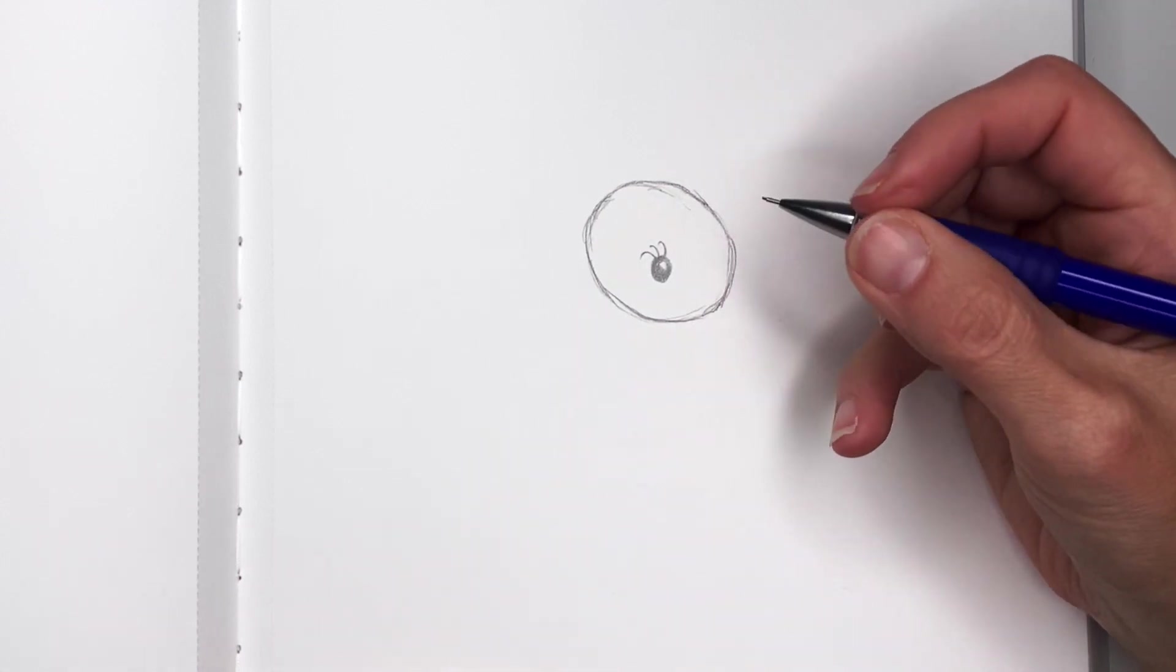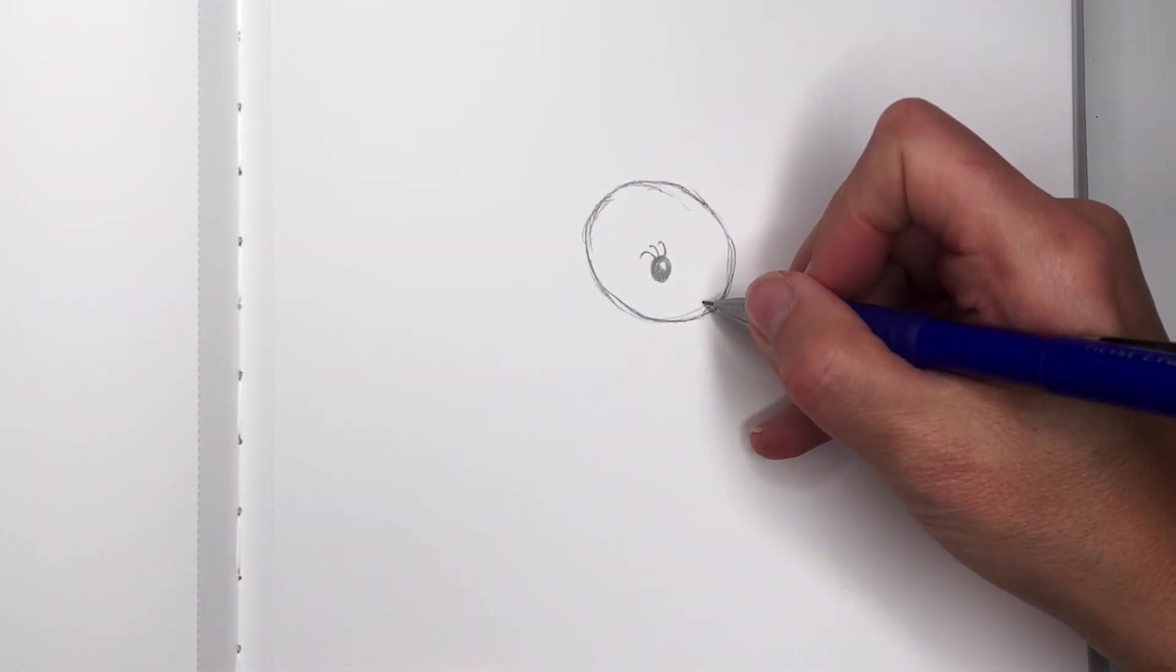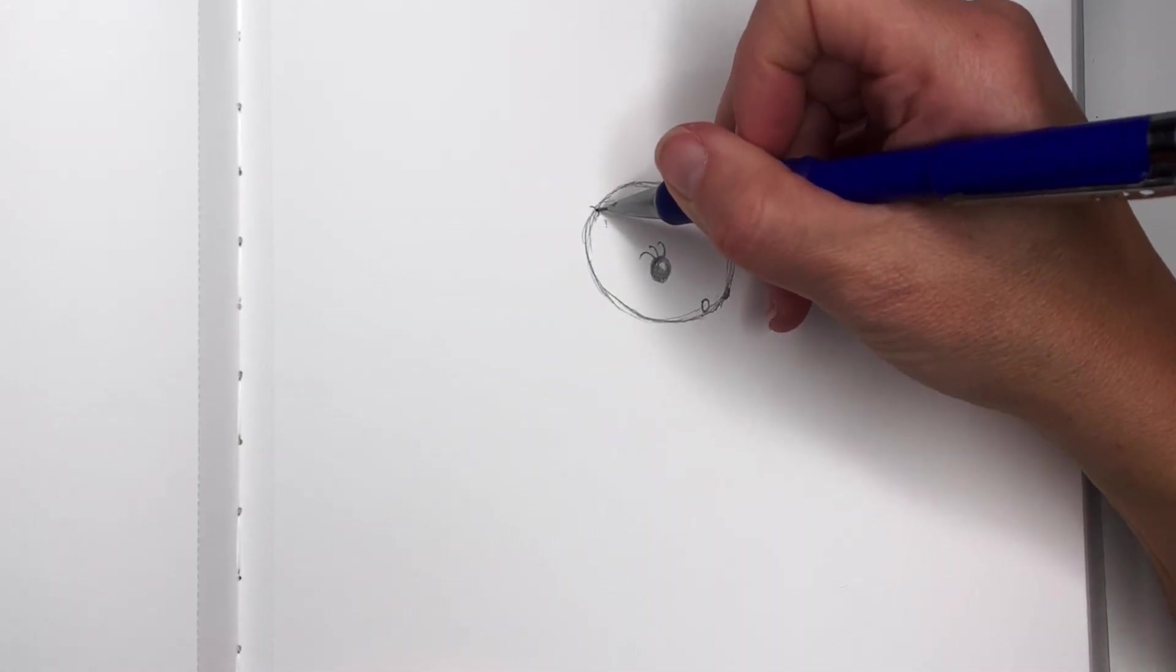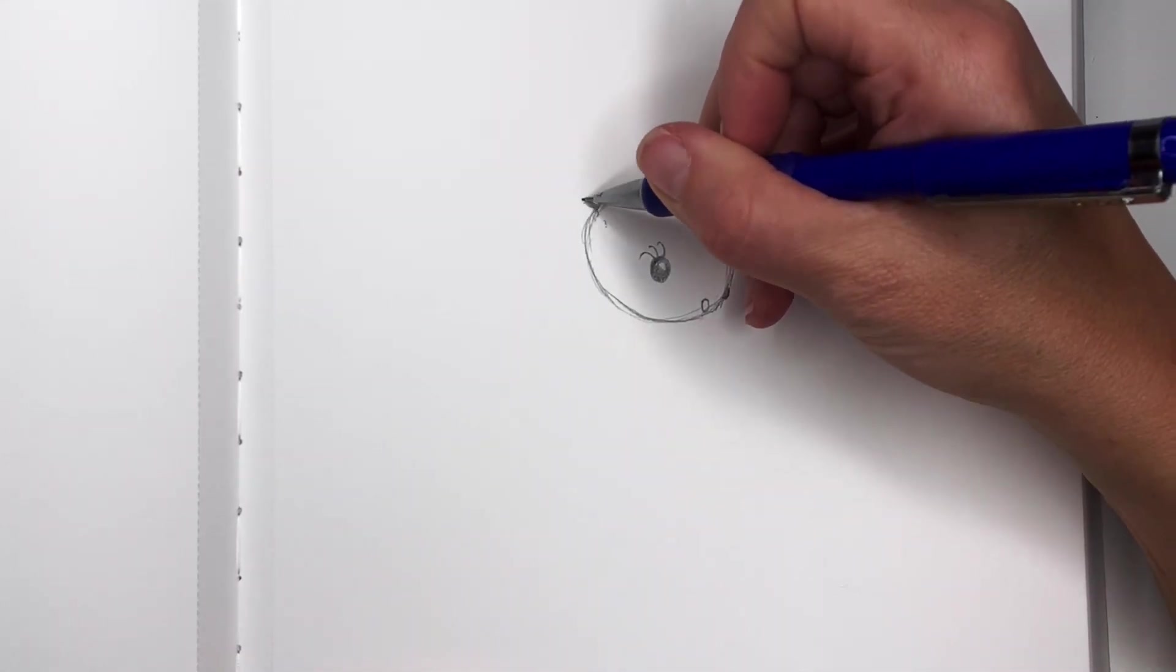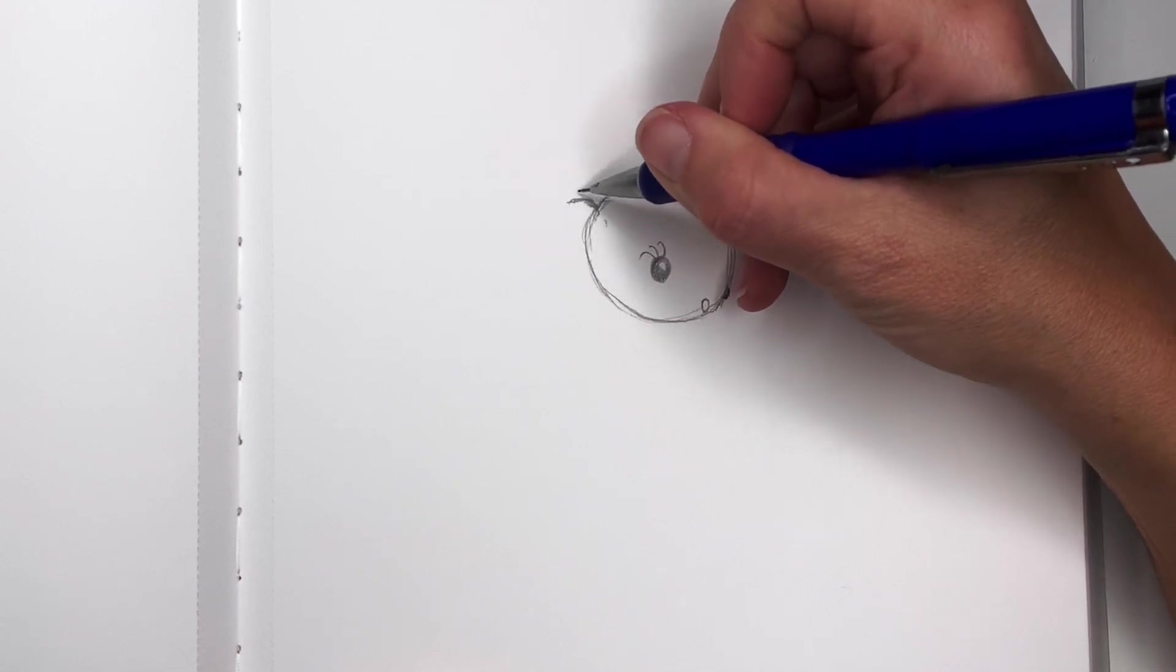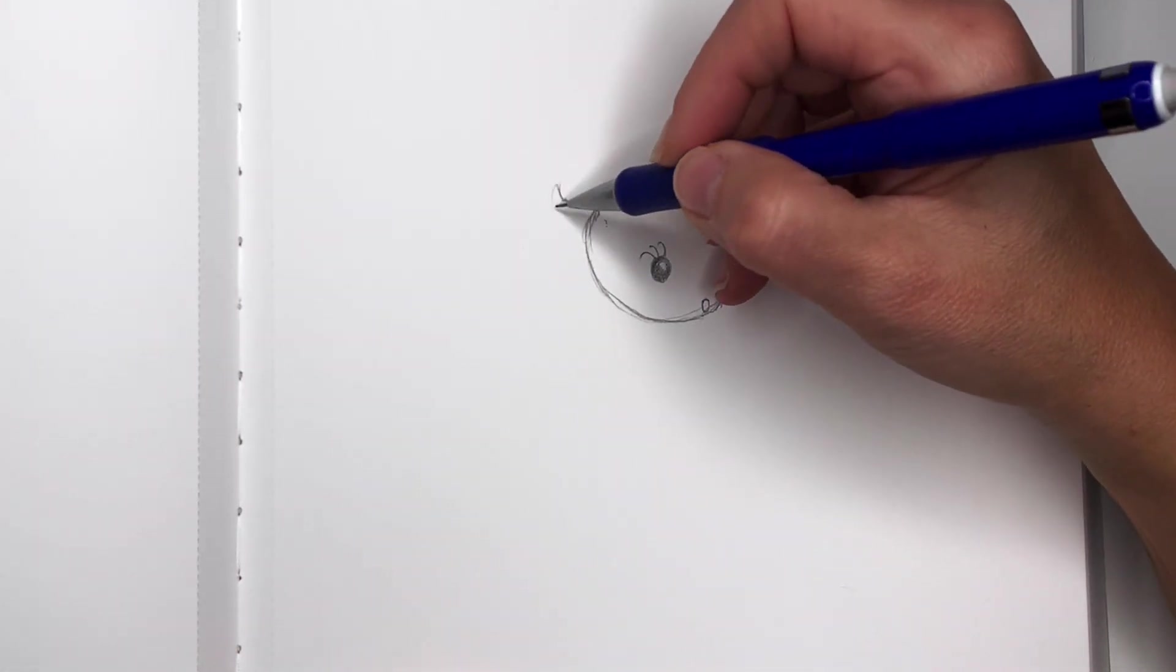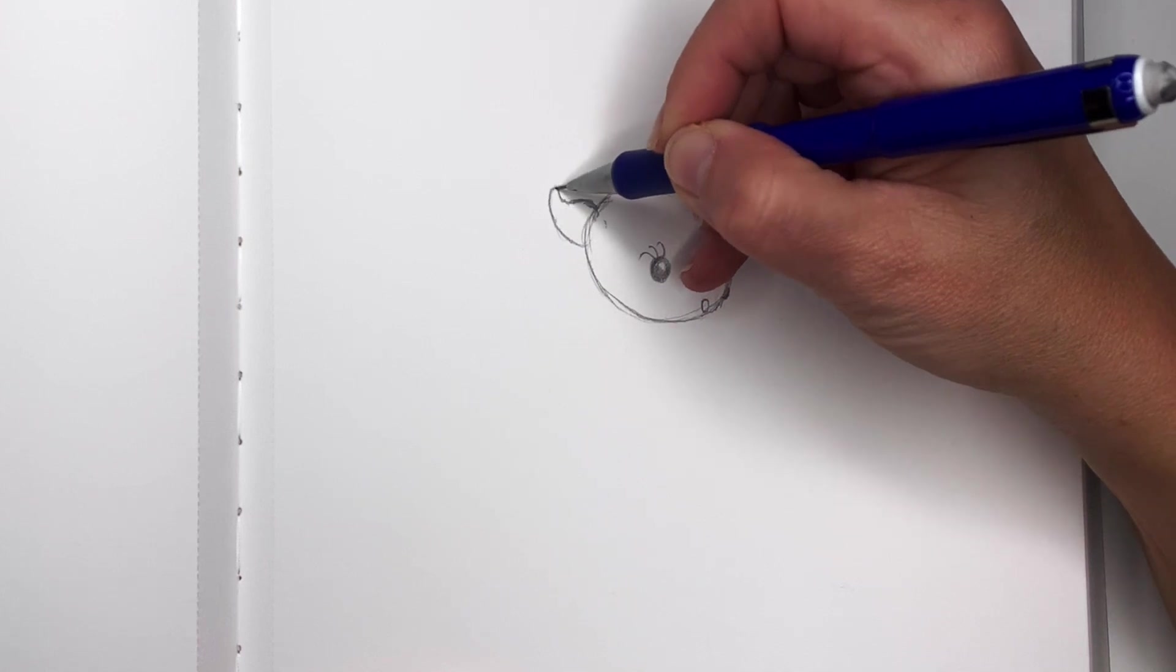There's going to be a nostril right here, so another oval. Now there's an ear coming out here. You want to draw a curve and then go up and then come back towards the head like so.